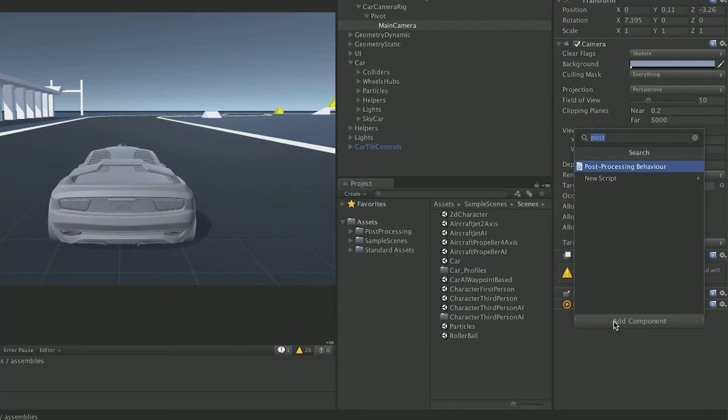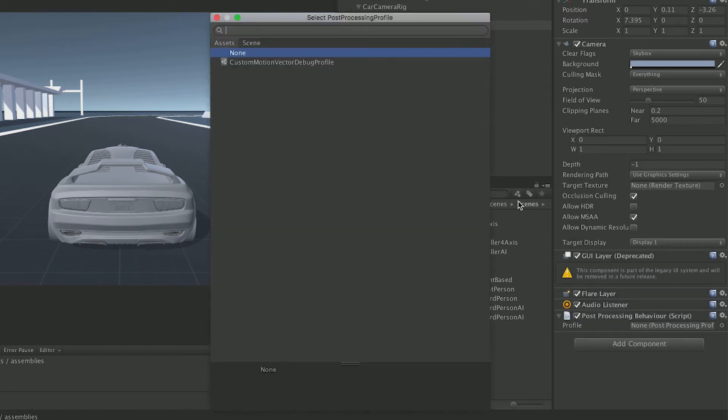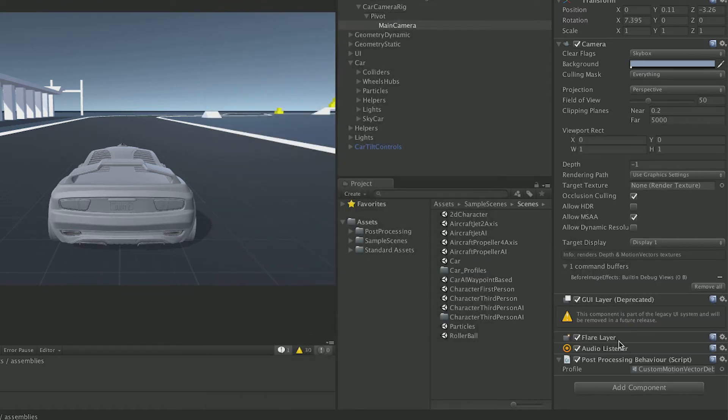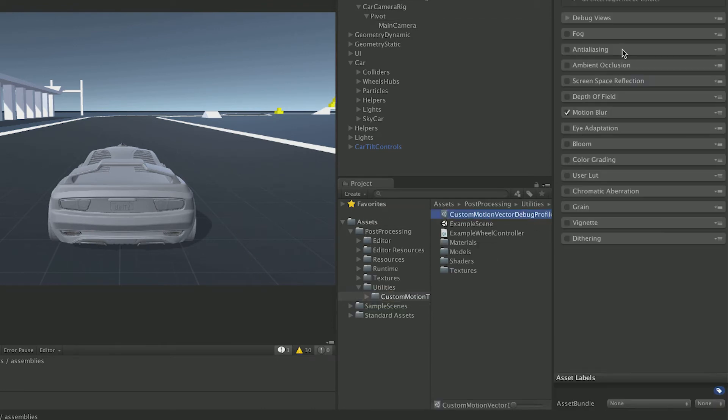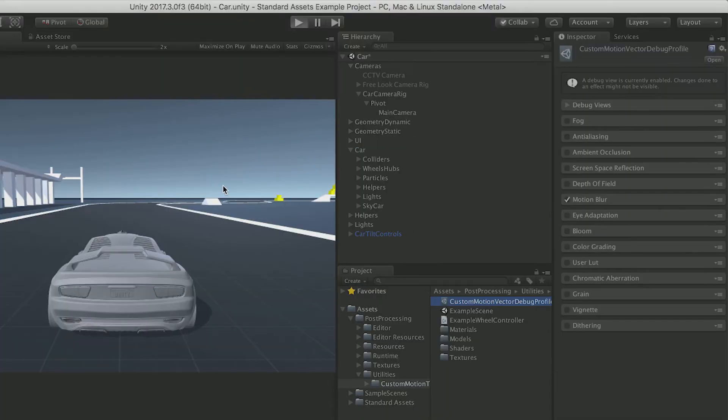Let's go back to our game. Add a post-processing behavior. We should find a profile. Let's click the custom profile. And here it has all these special effects. It has motion blur selected. Let's see how that looks.